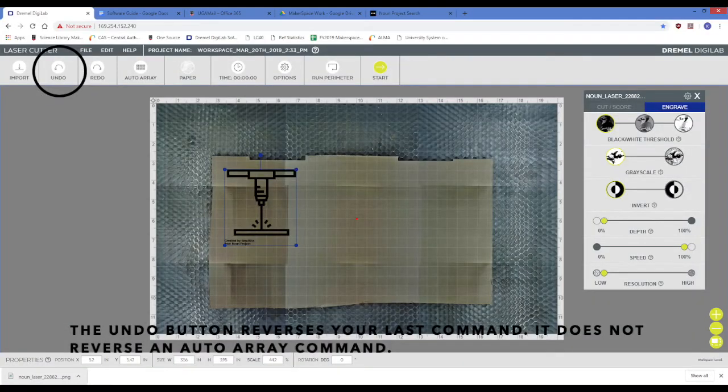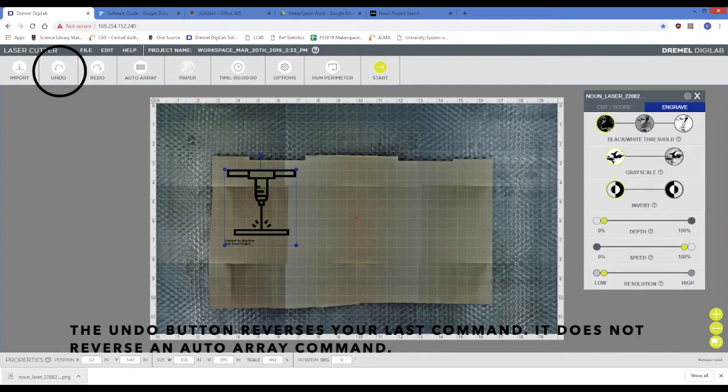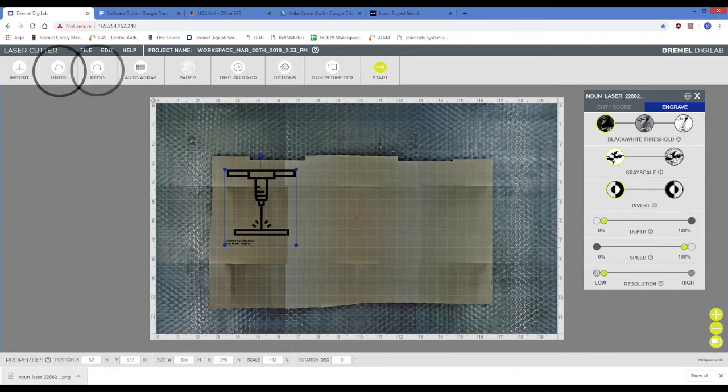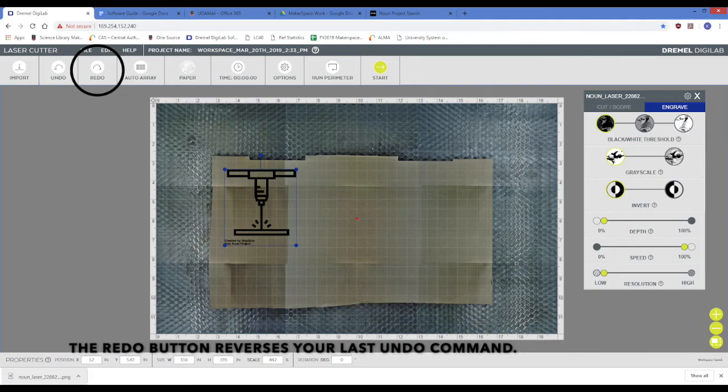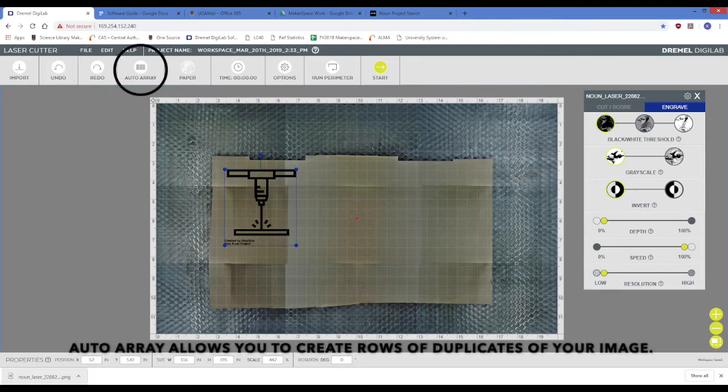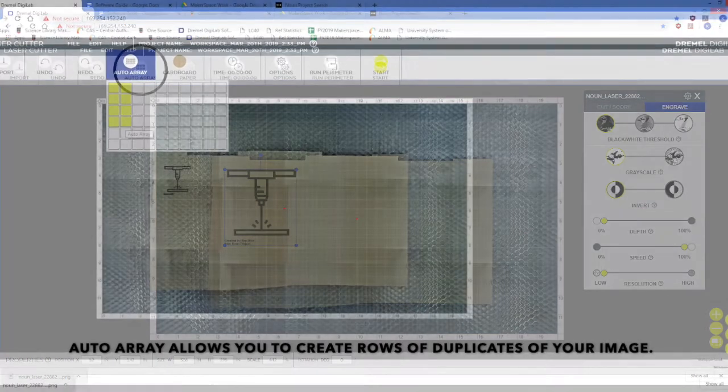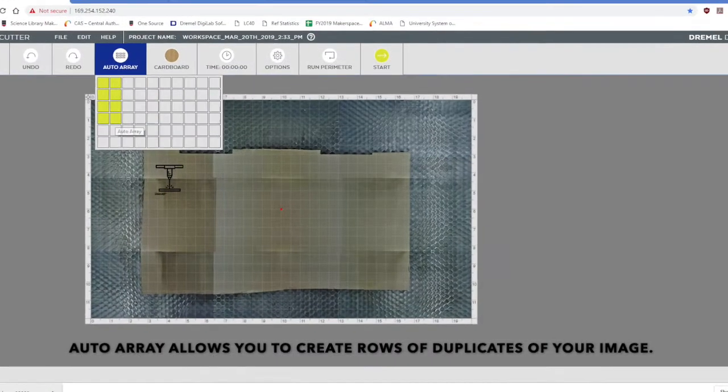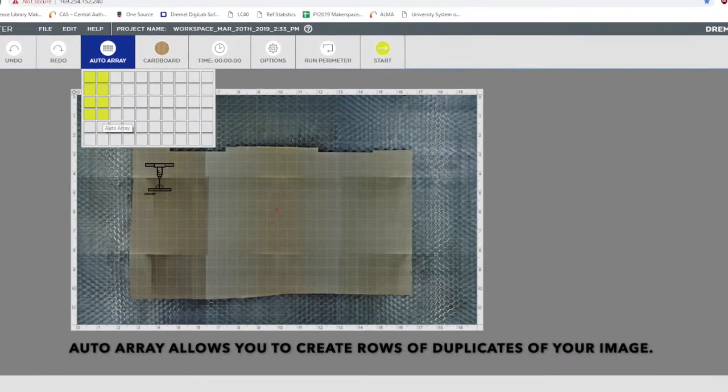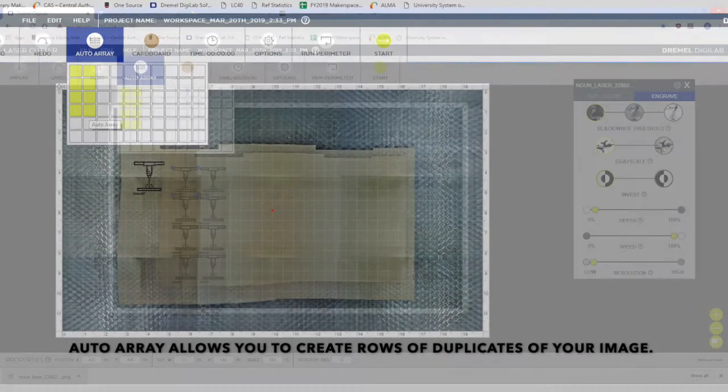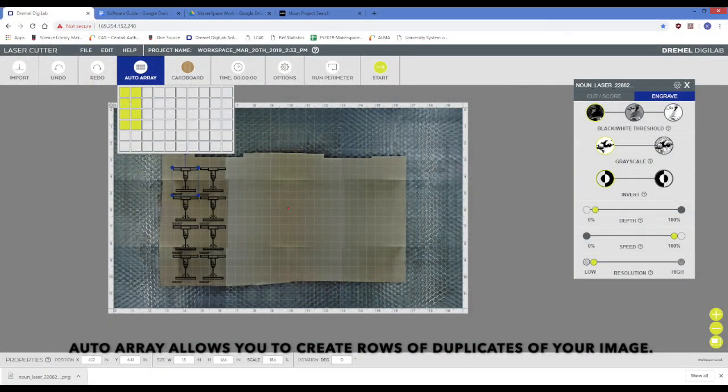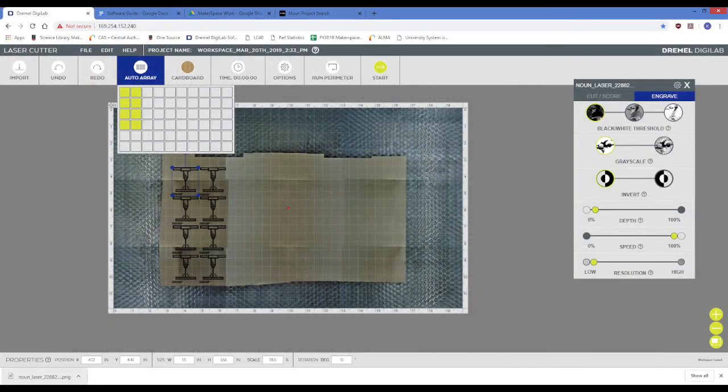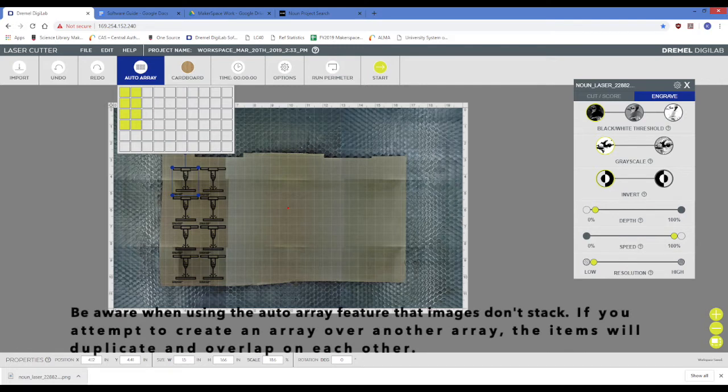The undo button reverses your last command. It does not reverse a command to autoarray. The redo button reverses your last undo command. Autoarray allows you to create grid-like arrays of duplicates of your image. If you attempt to create an array over another array, the pictures will overlap each other.